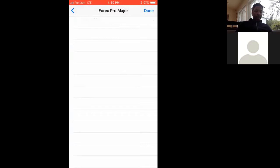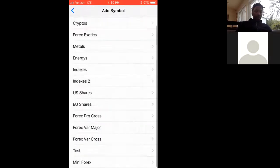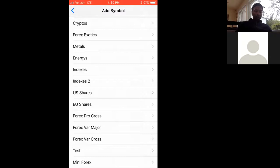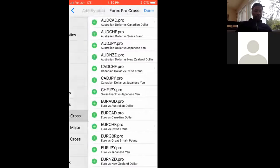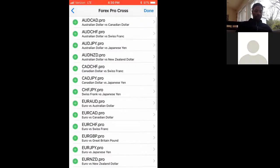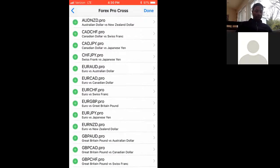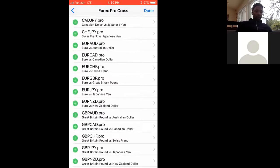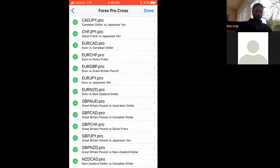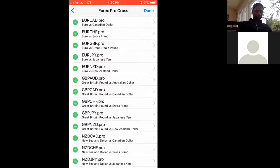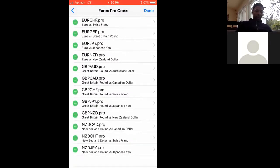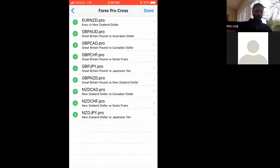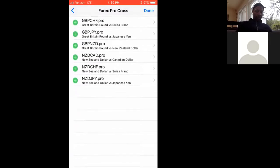Then you want to go to Forex Pro Cross, and you want to do the same thing here, touch all the plus signs until they all disappear.